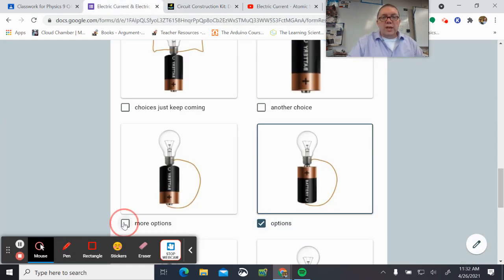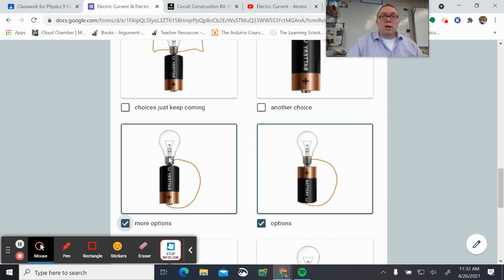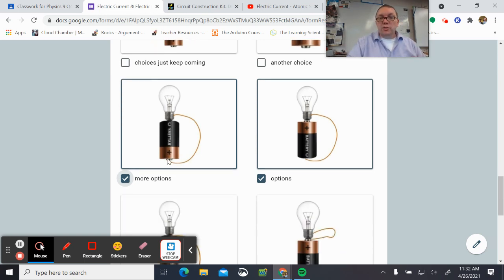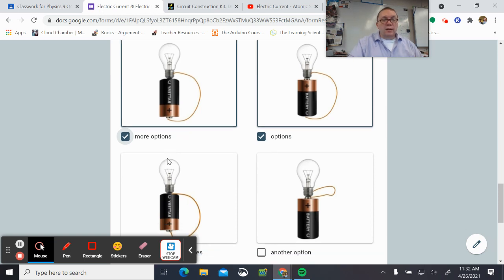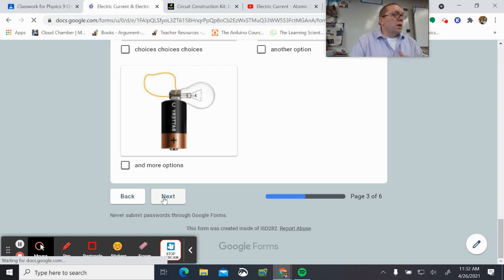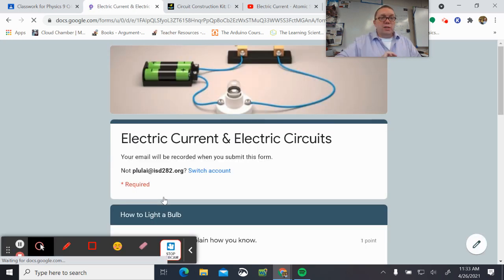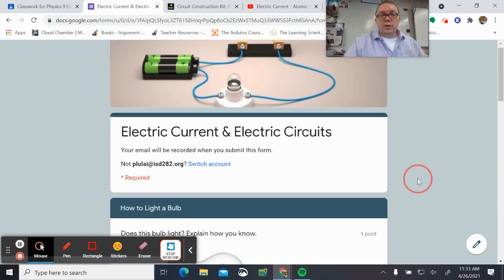When looking at what tends to work: having the side of the bulb connected to one side of the battery and the bottom of the bulb connected to the other side of the battery. If we have that, things seem to work.